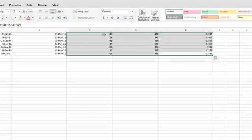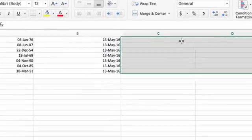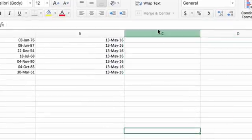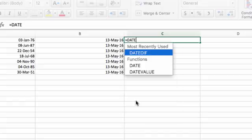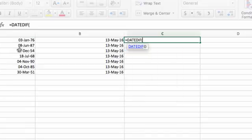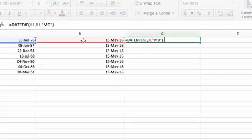You can also specify units that include certain units but exclude others. For instance, if I make my units MD, I'll get the difference in days, ignoring months and years.